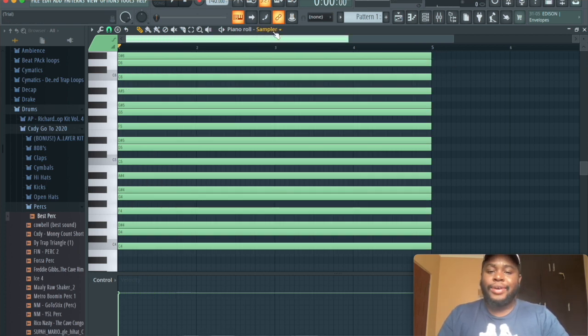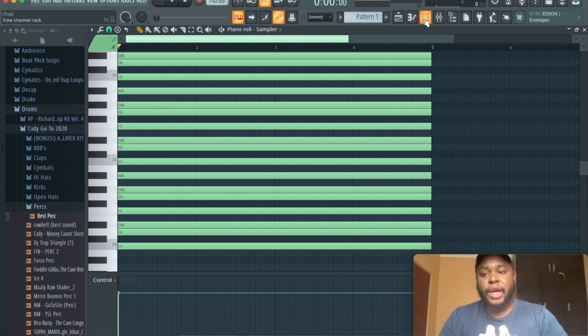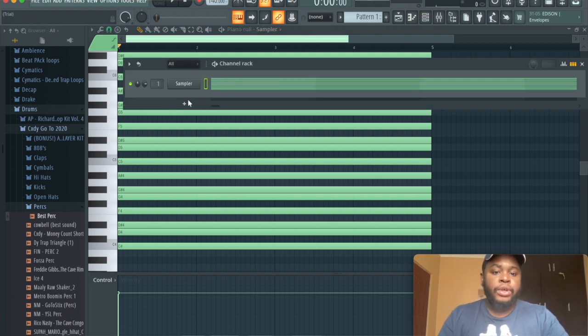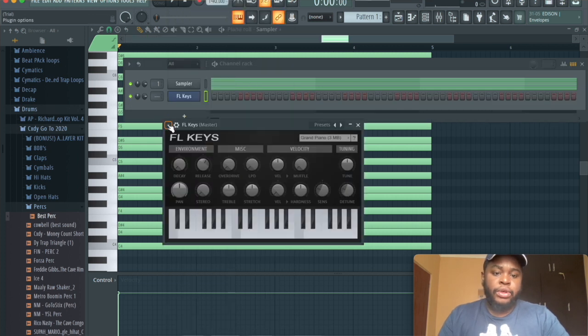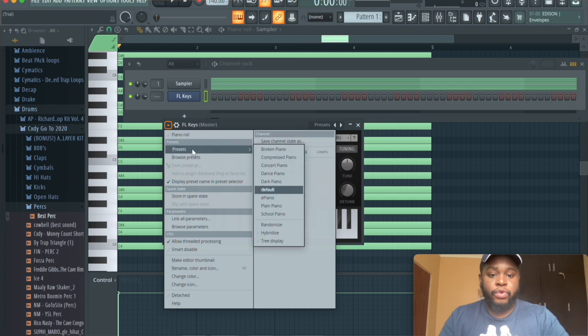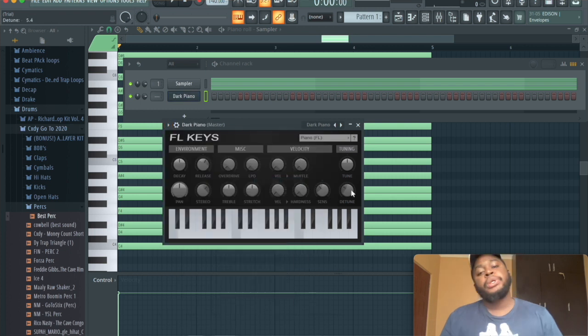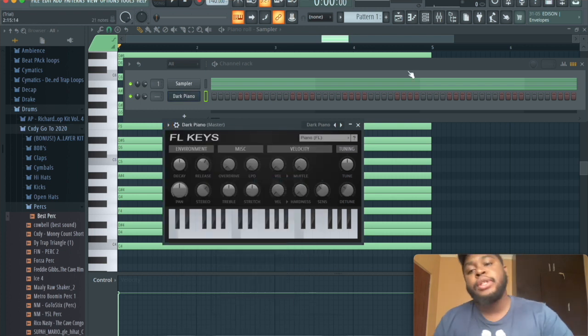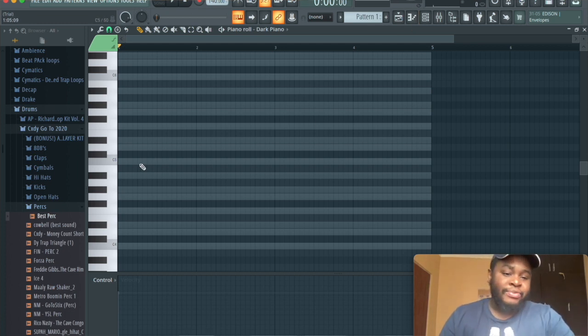And from here we're going to go back into the channel rack by clicking this button. This is the one after the piano roll button, and then we're going to press the plus sign, go to FL keys, and then we're going to click this button right here, this arrow, go to presets, and go to dark piano. Since we're making a dark piano melody, a dark melody today.